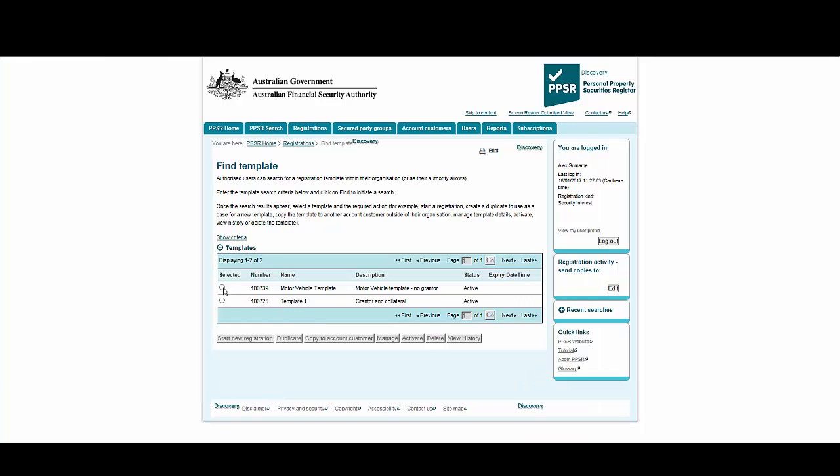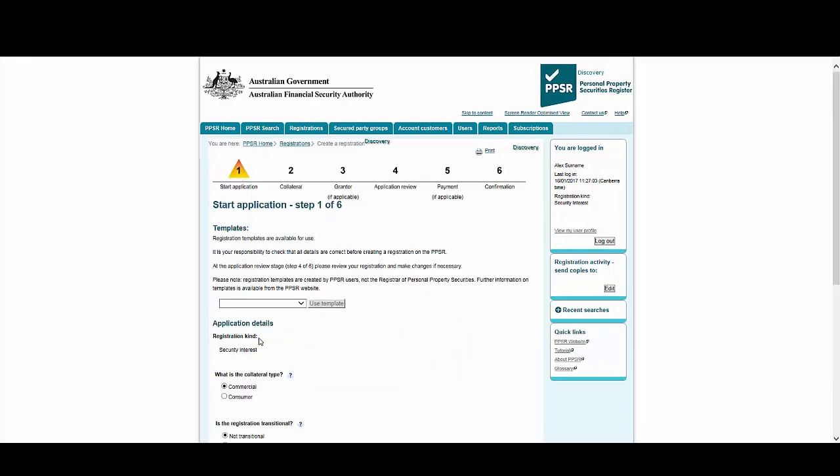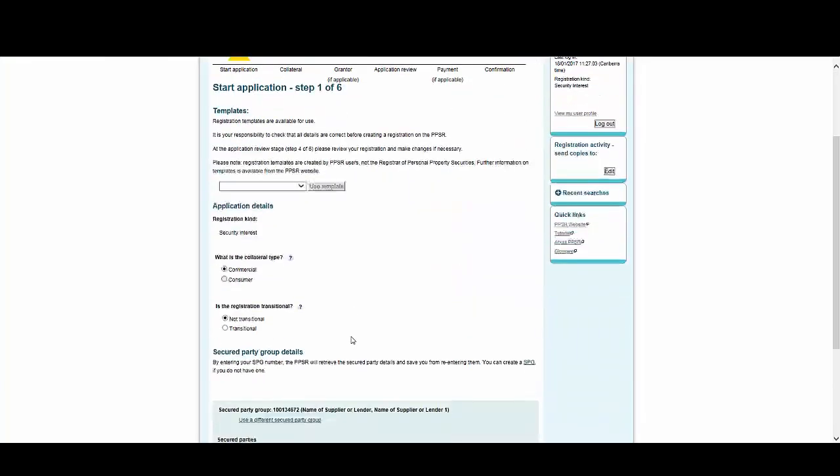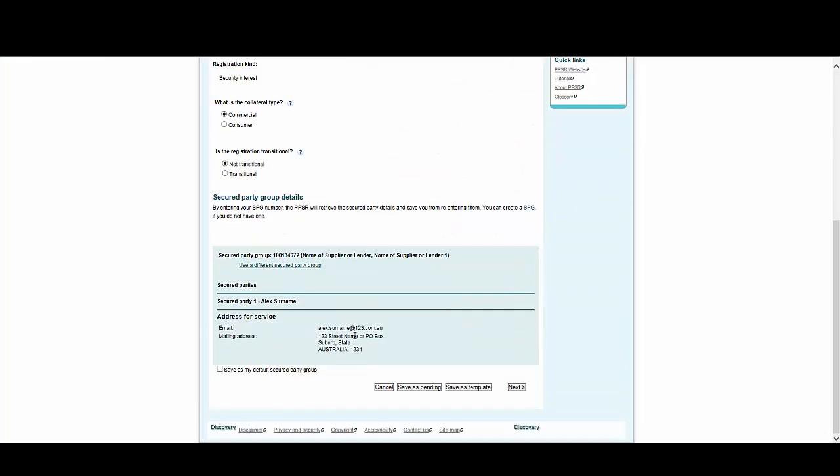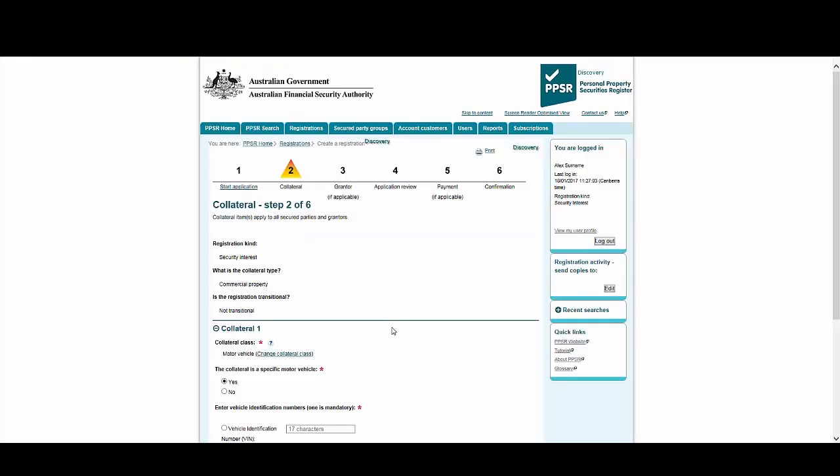Select your template, then choose Start New Registration. All the details for the secured party are already populated, so we can simply select Next.